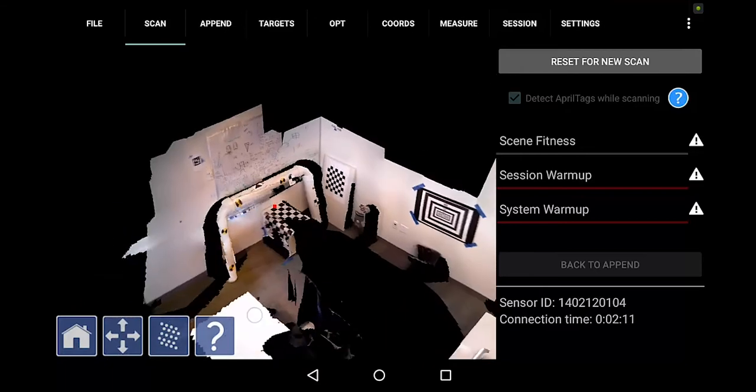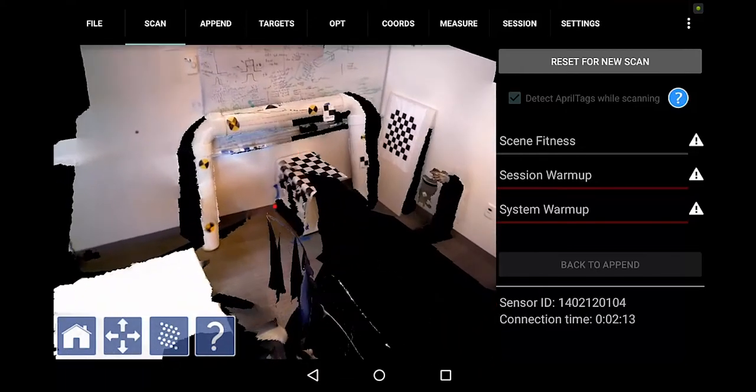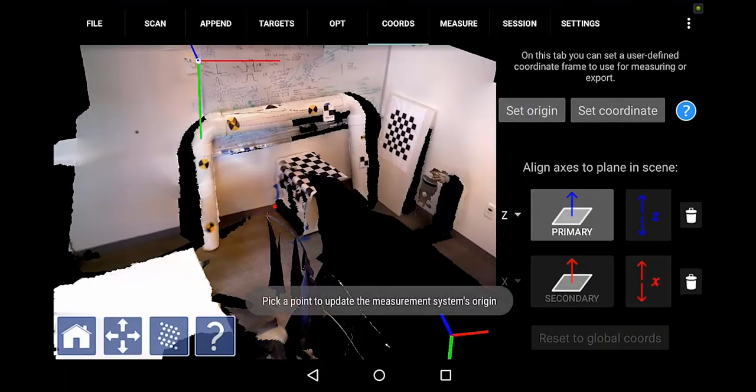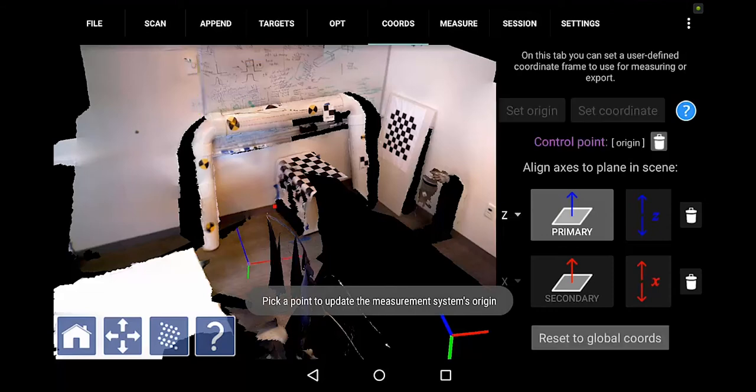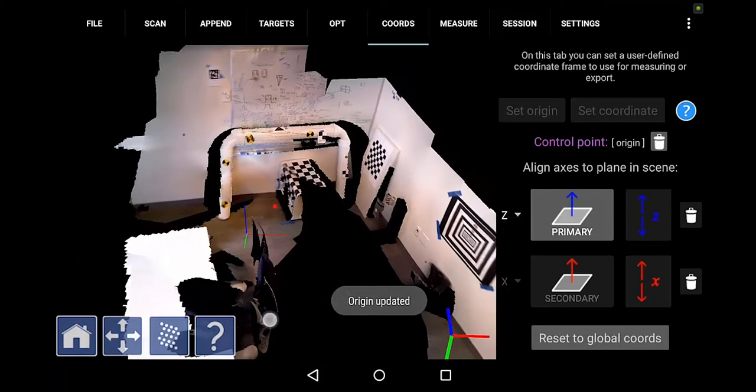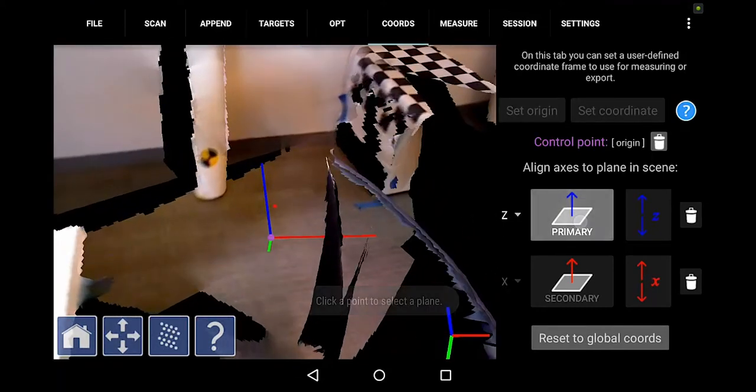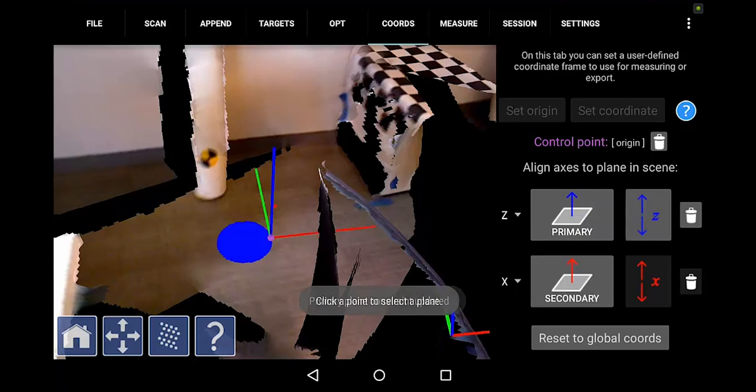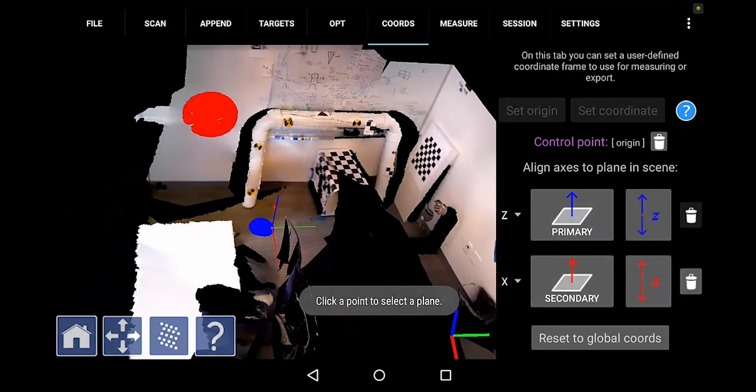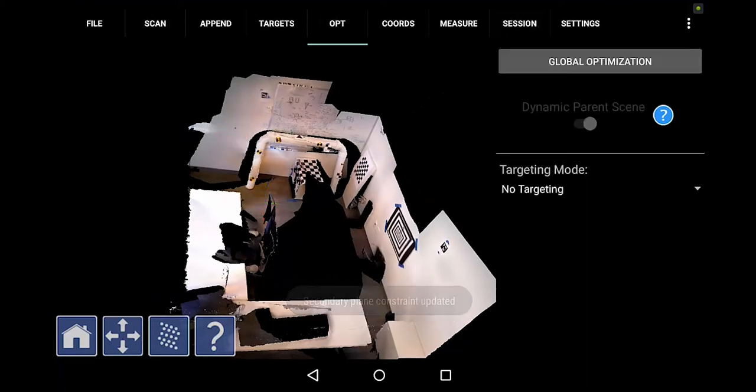Look at the raw data like that. I'm going to set a coordinate system. Not a habit really. We're going to set Z perpendicular to the floor. We're going to make X perpendicular to this wall. And then we're going to optimize the data.